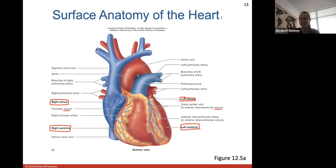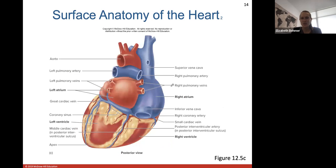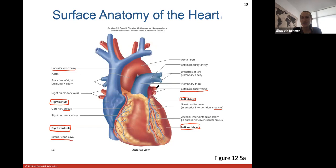Coming off the heart we see major blood vessels. The superior vena cava drains blood into the right atrium from the upper limbs, head, and neck region. The inferior vena cava drains blood from the lower half of the body back into the heart. The left and right pulmonary veins are shown in red even though they're veins, because these pulmonary veins carry oxygenated blood from your lungs back into the left atrium.